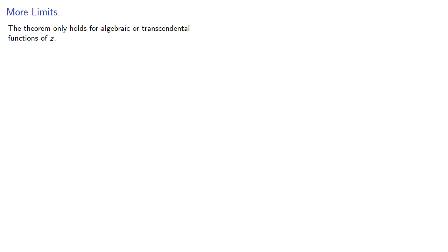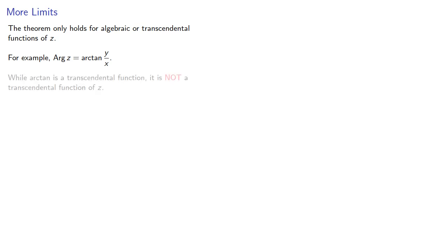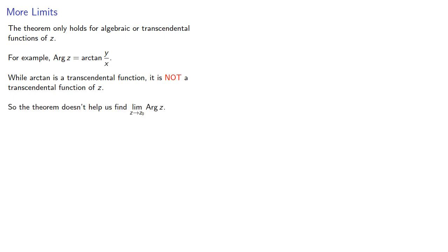It's important to understand that the theorem only holds for algebraic or transcendental functions of z. For example, the argument of z can be expressed as the arctangent of y divided by x. And while arctangent is a transcendental function, it's not a transcendental function of z. So the theorem doesn't help us find the limit.